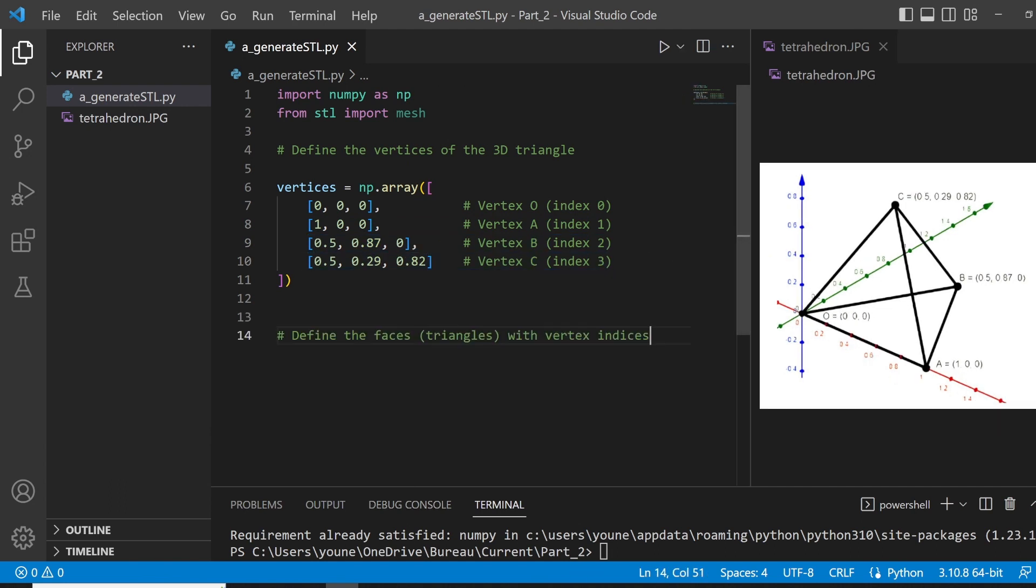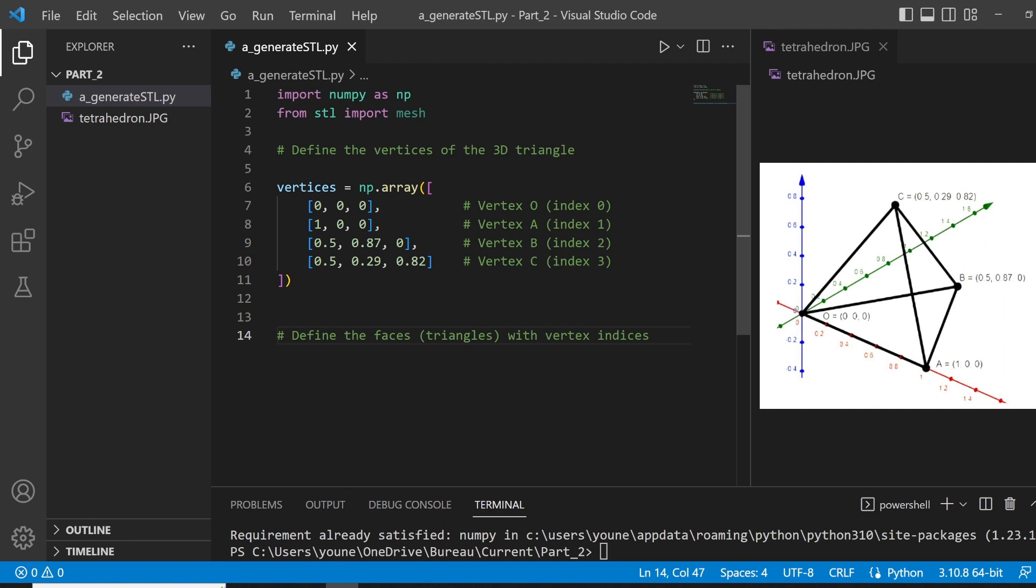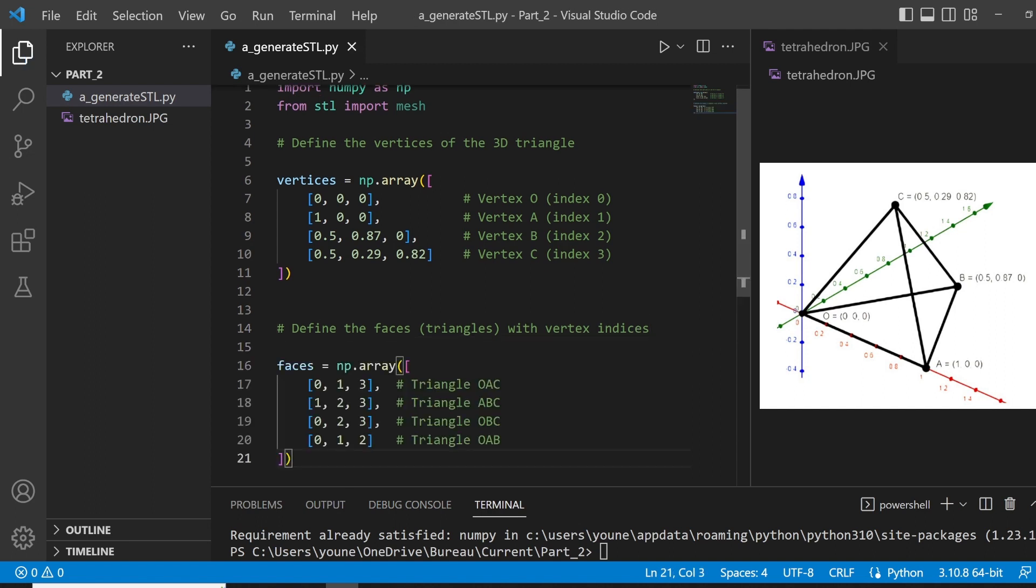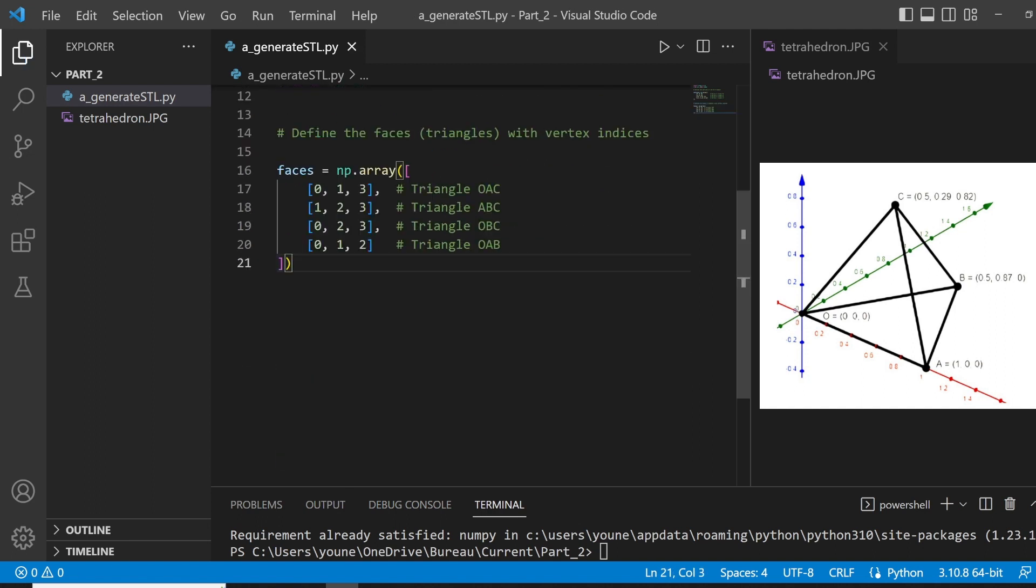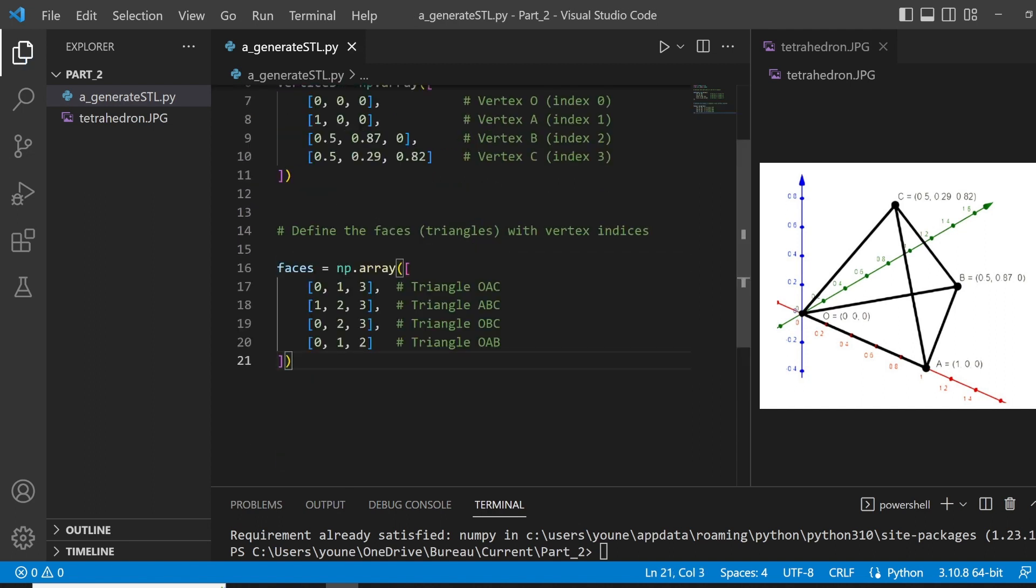Now that we define the vertices, we need to define the faces of our triangles. In a way, we're trying to link the vertices together to form a triangle, which is a face. For example, O, B, C, or O, A, B, or A, B, C, etc. Now, you can see that we define the four faces we have since our tetrahedron is made of four triangles.